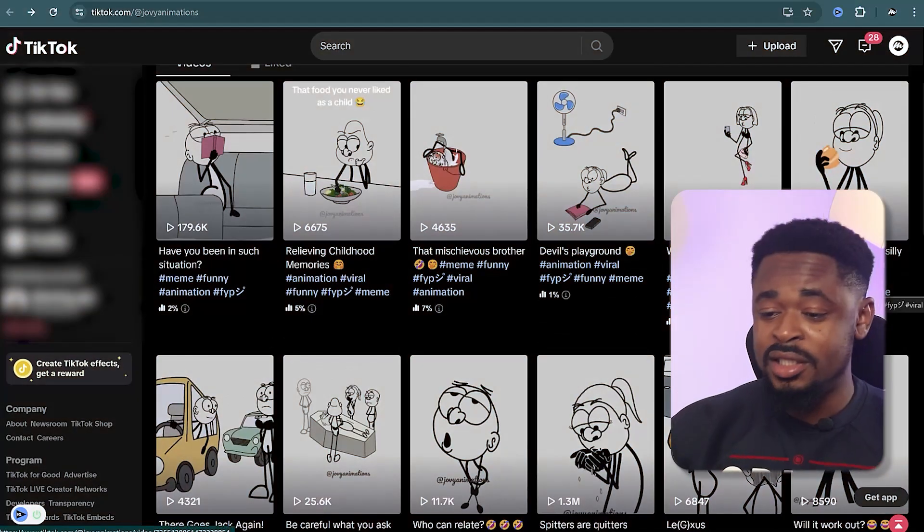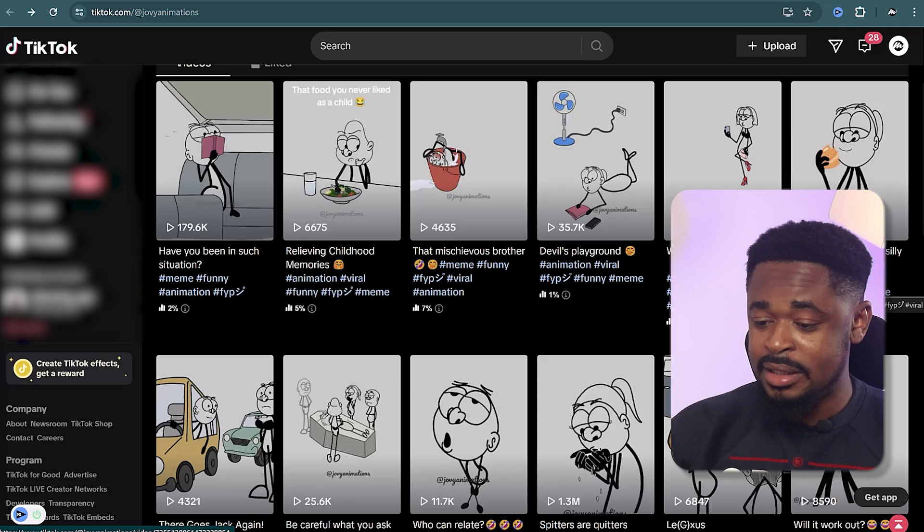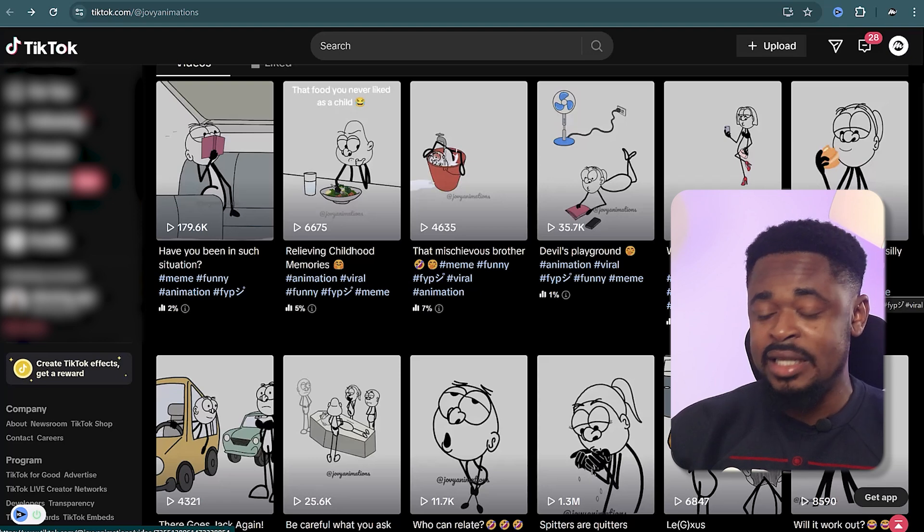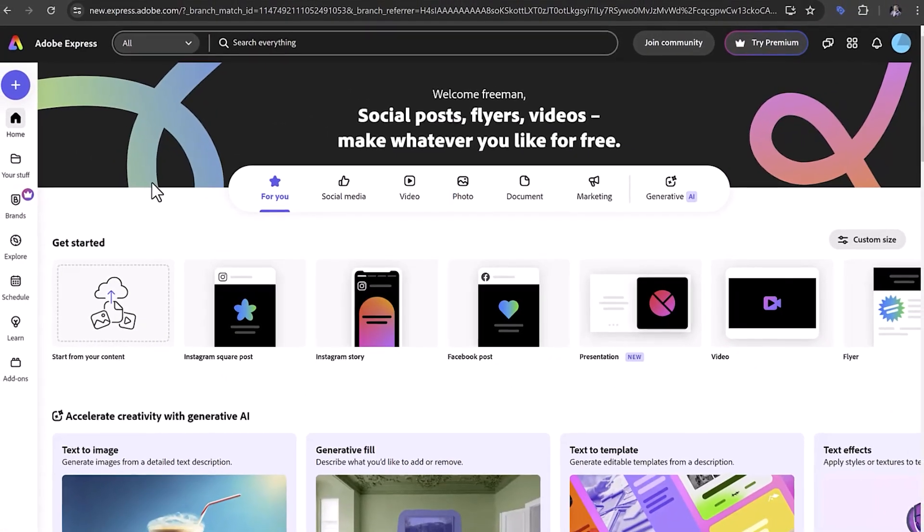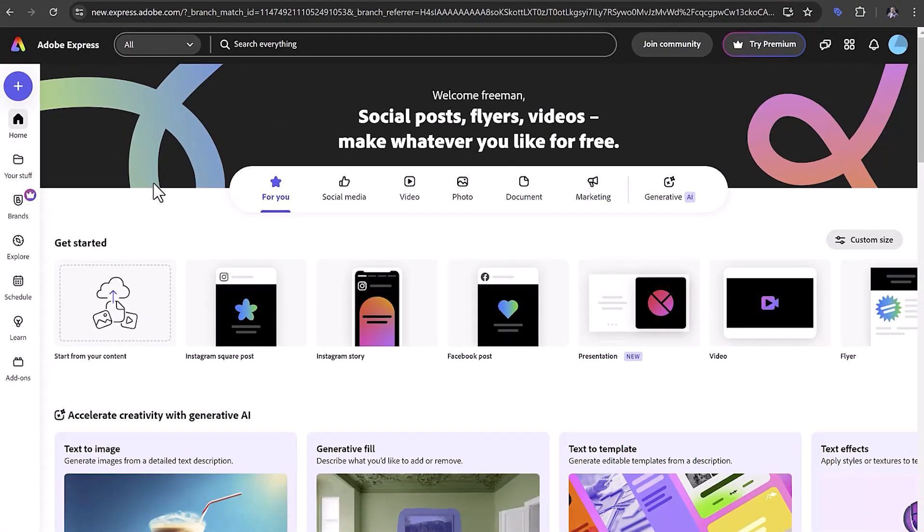If you have seen videos like this and you like them and you want to create videos like that, then this next tool is a good option for you. The third on the list is Anime Studio by Adobe Express. This tool is free, but you have limited access to what you can do. However, with the free access, you can still animate videos.